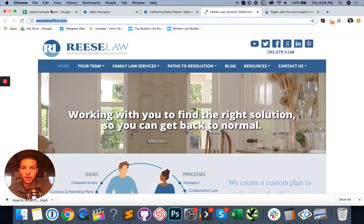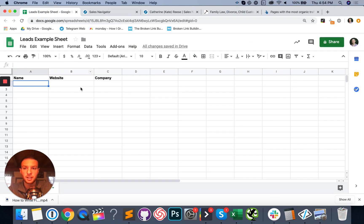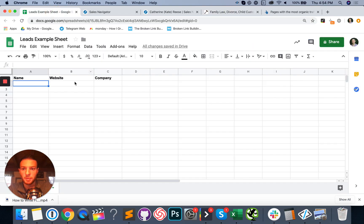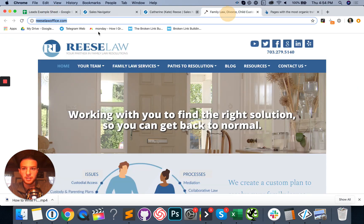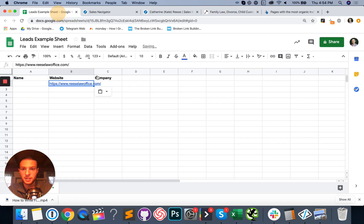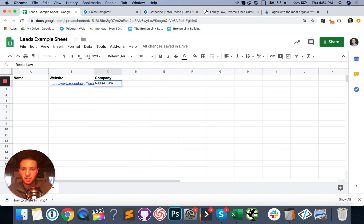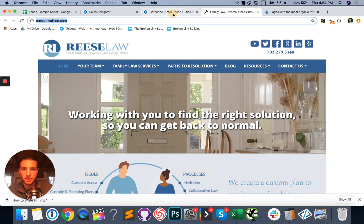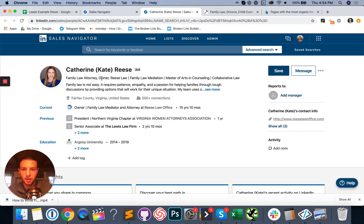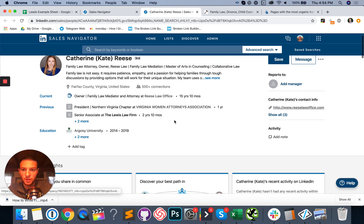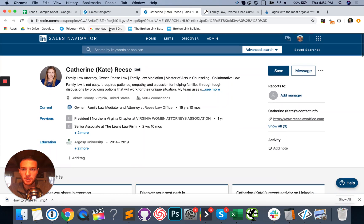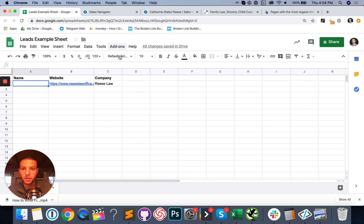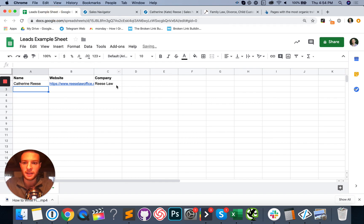So we're going to go over to our lead list here with the name, website company, and you're going to just go ahead and copy and paste the website. The company is called Reese law. And we're also going to contact the owner, which is Catherine, according to this family law attorney owner Reese law. Okay. So this person looks like a great person to hit. We're going to go ahead and add her name, which is Catherine Reese to this list.